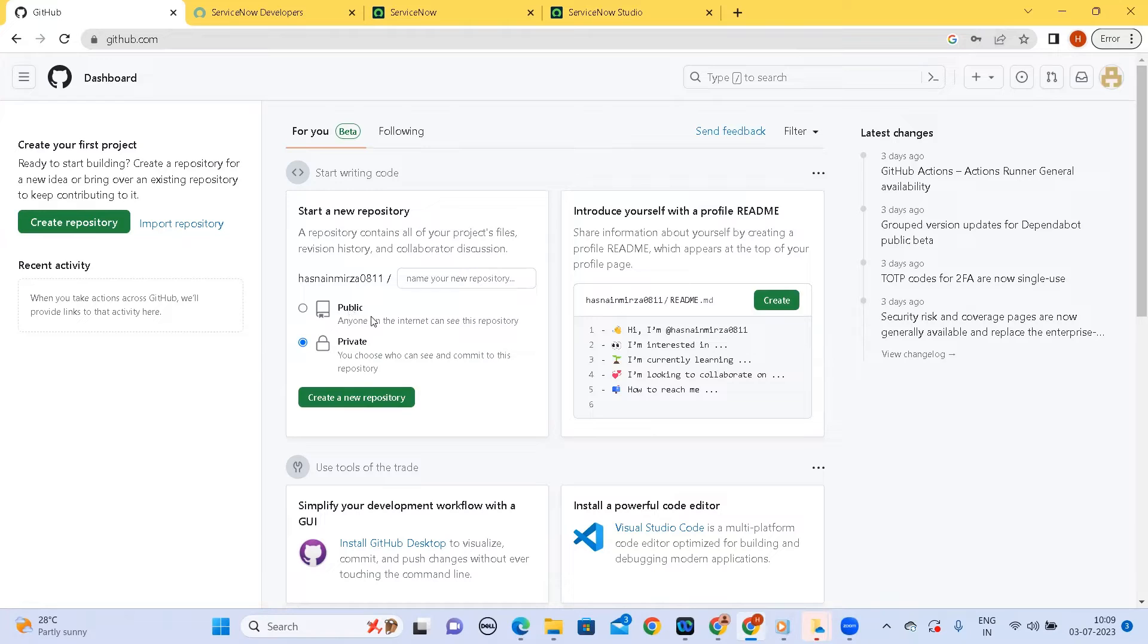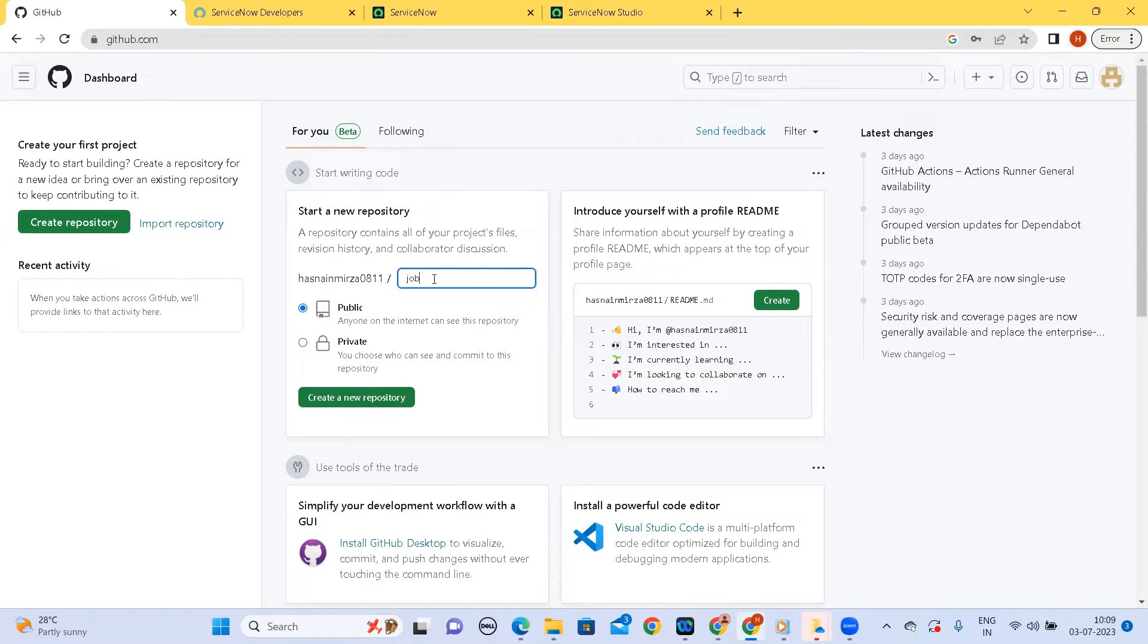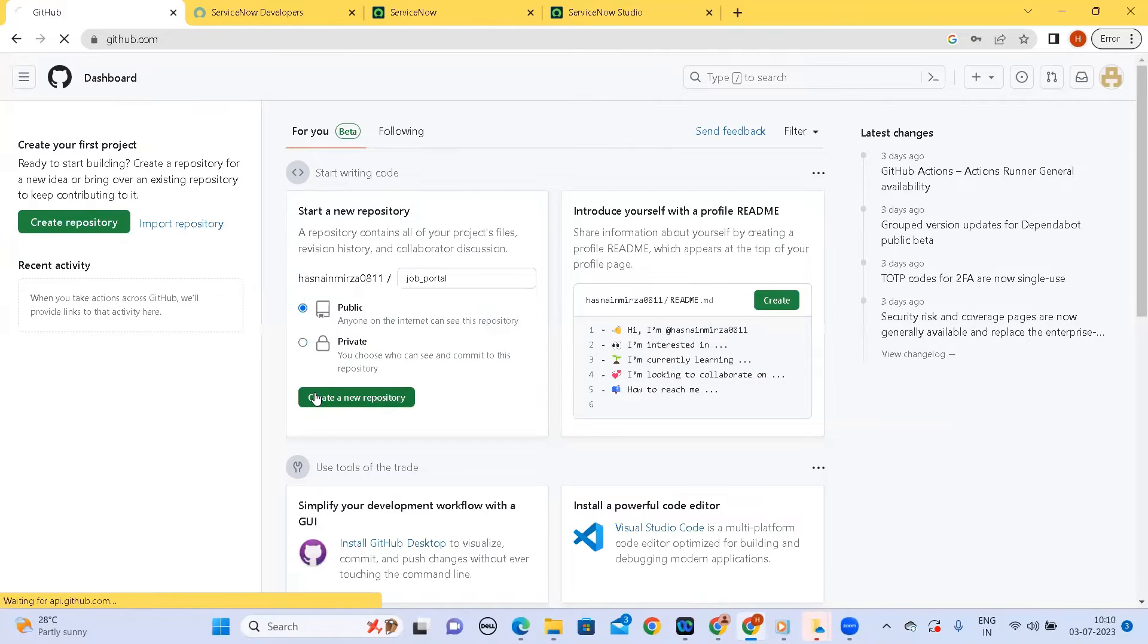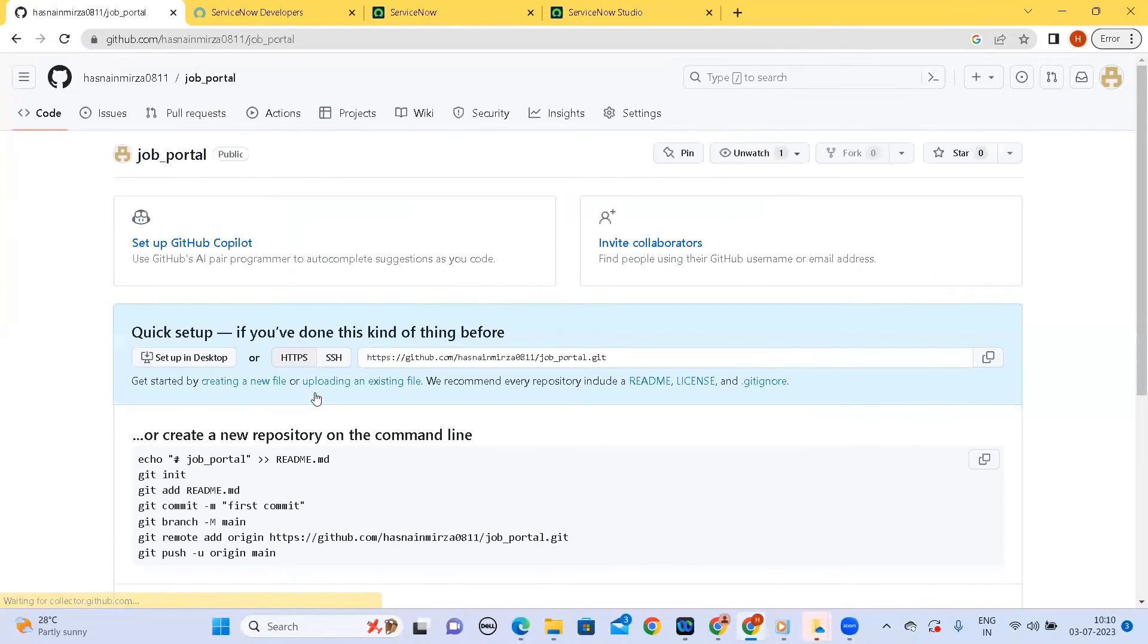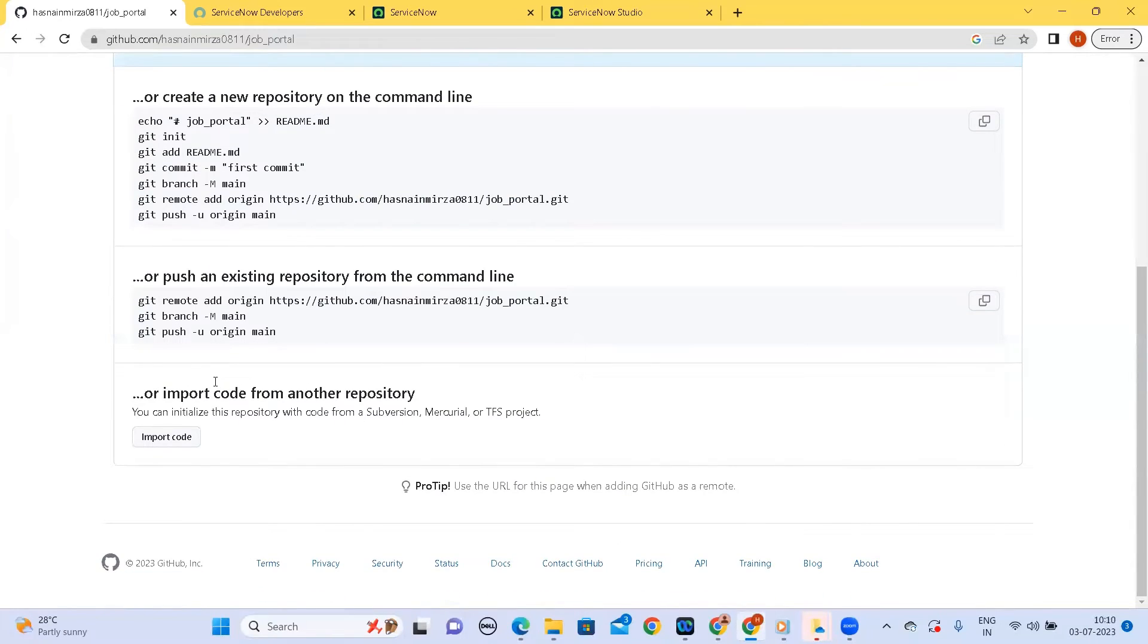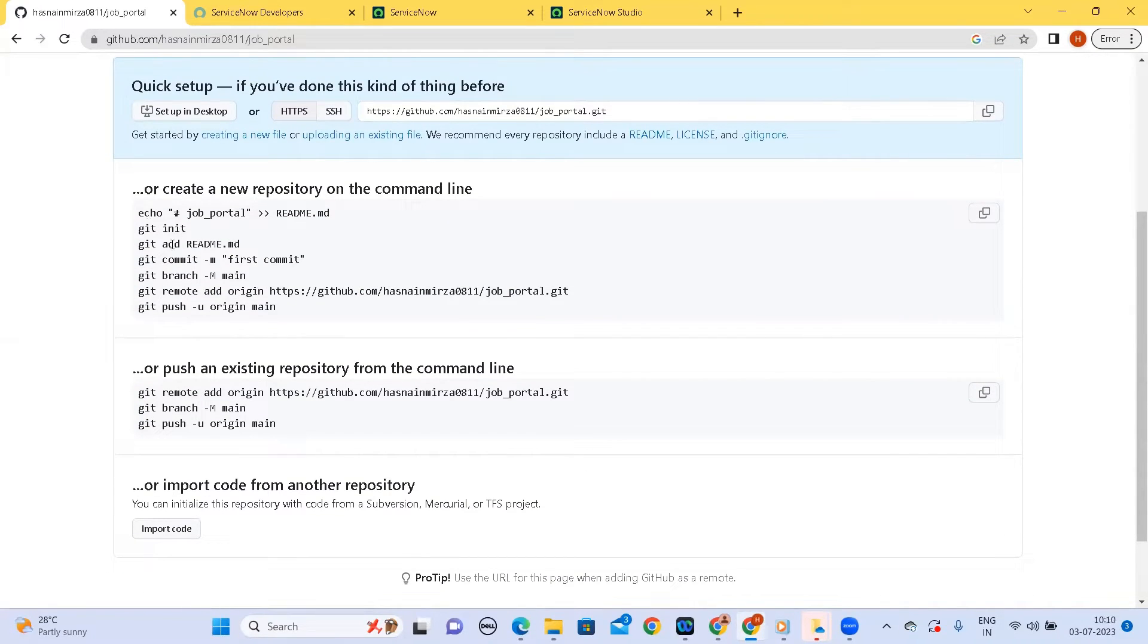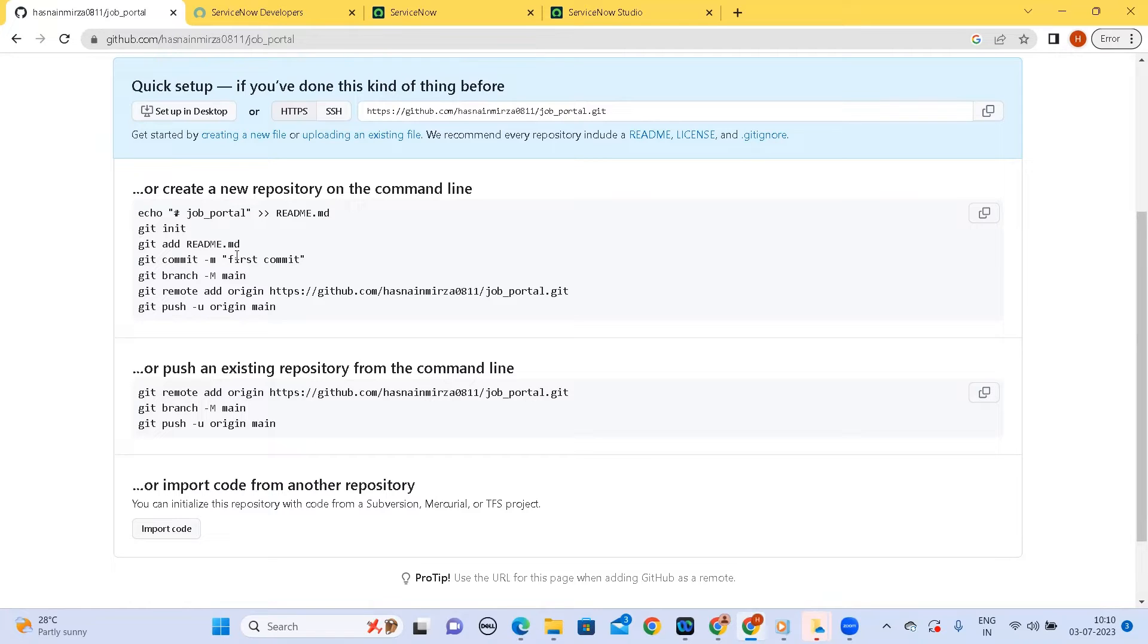Let me create a new repository. My repository name would be, or let's call it as job portal. So my repository is created. So this is the conventional way of how we do usually when we are when we build any project from scratch and let's see how it differs from how ServiceNow automates most of this, whether we got to use these git commands and other stuff.